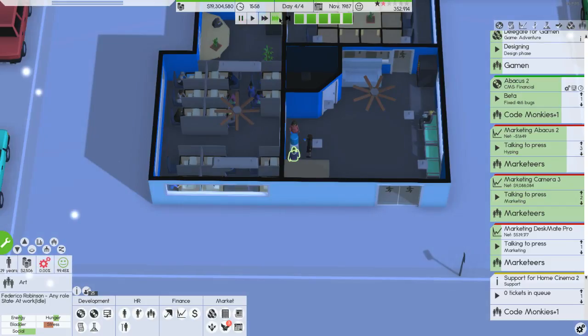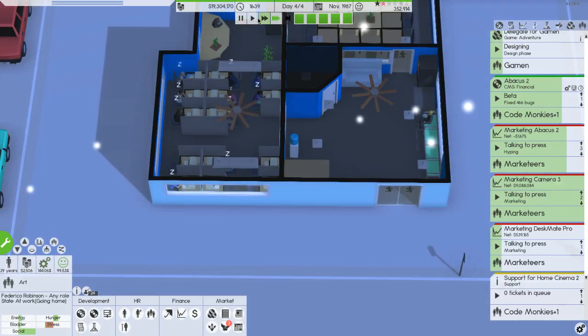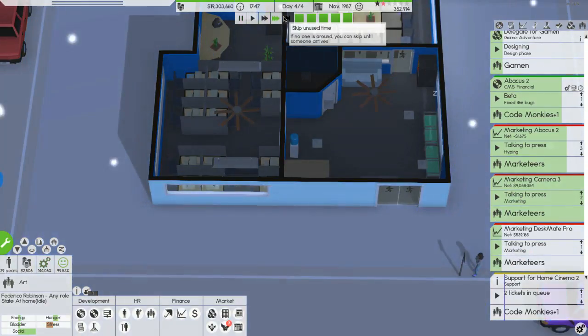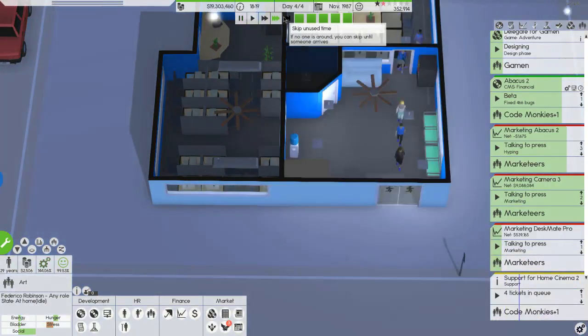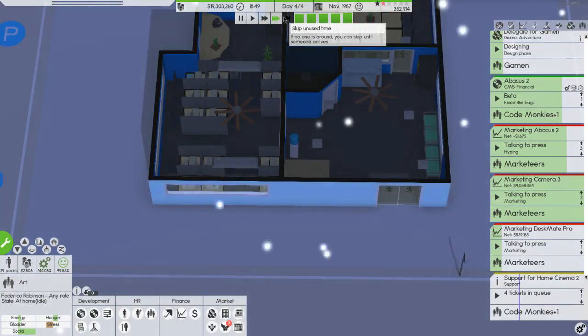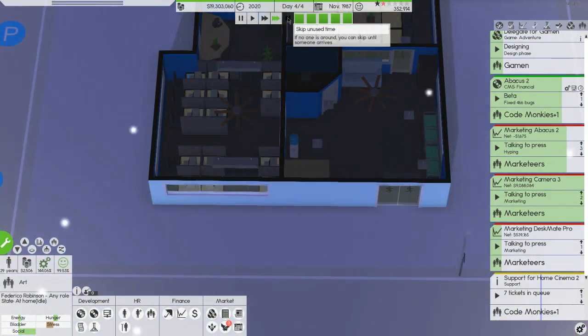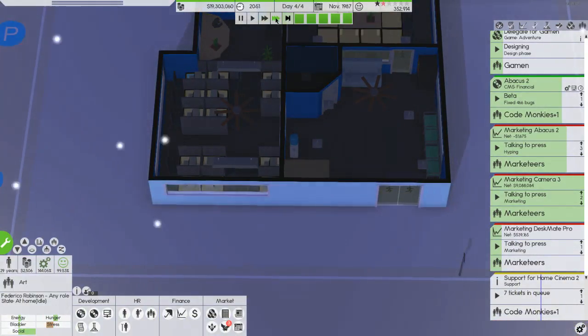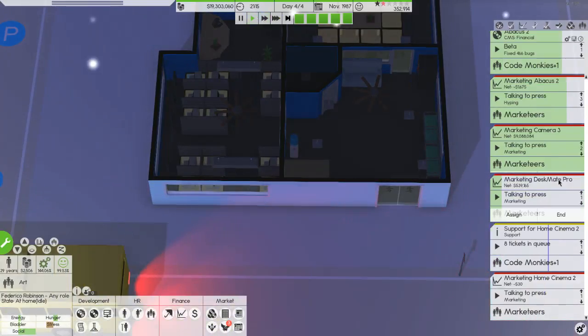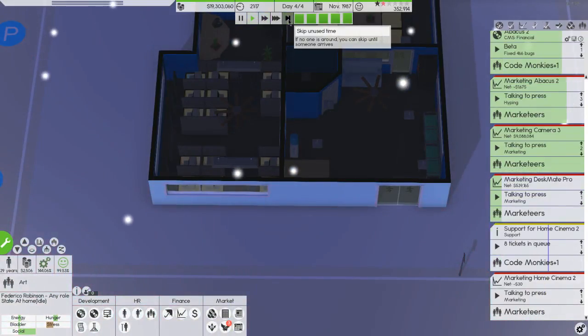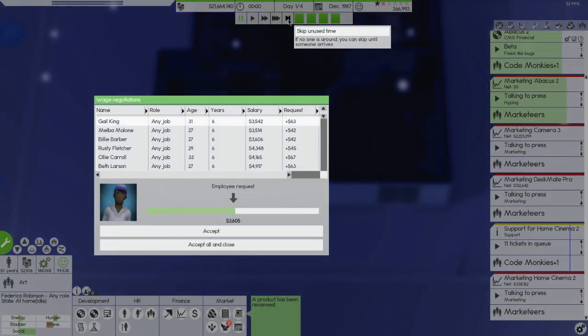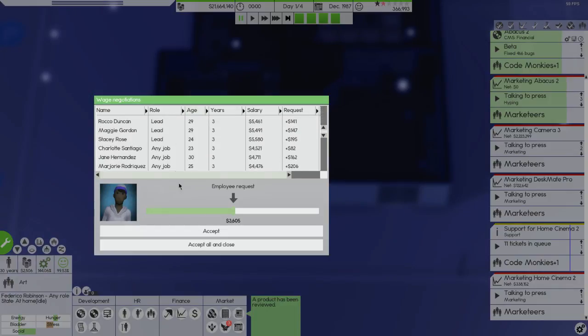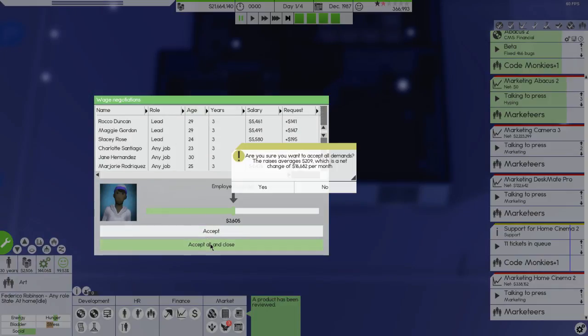So we're at the end of the episode here but I want to see how much we make on the home cinema 2 if anything. Play, scroll down. There you go, 300,000 in a week. Okay just accept all and yes.